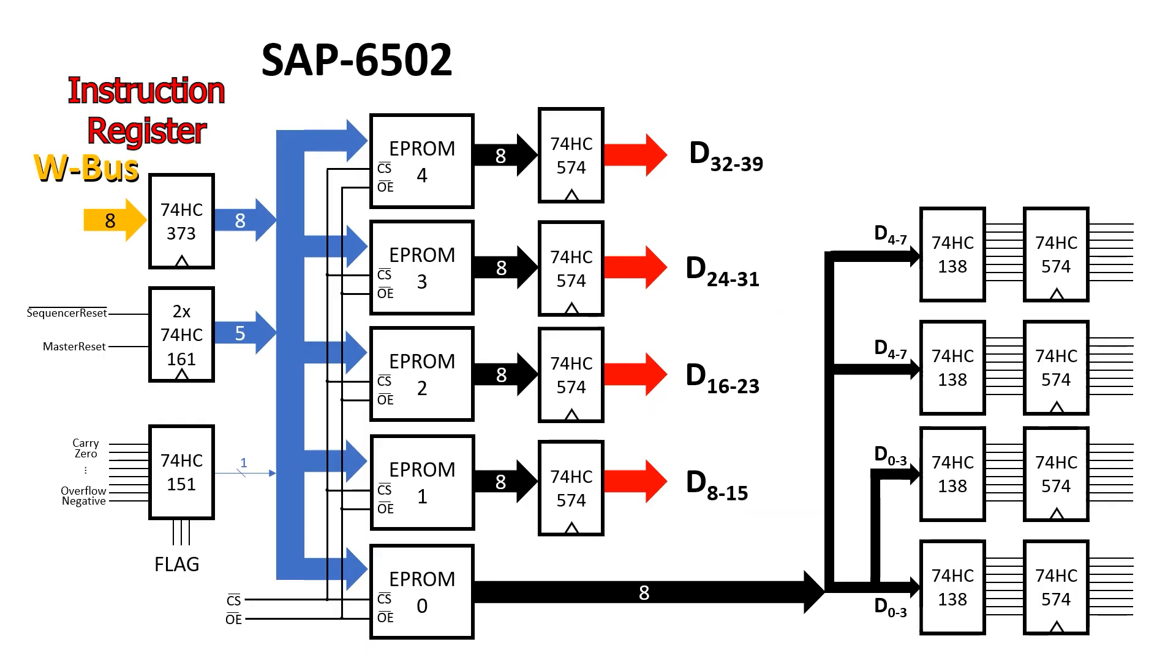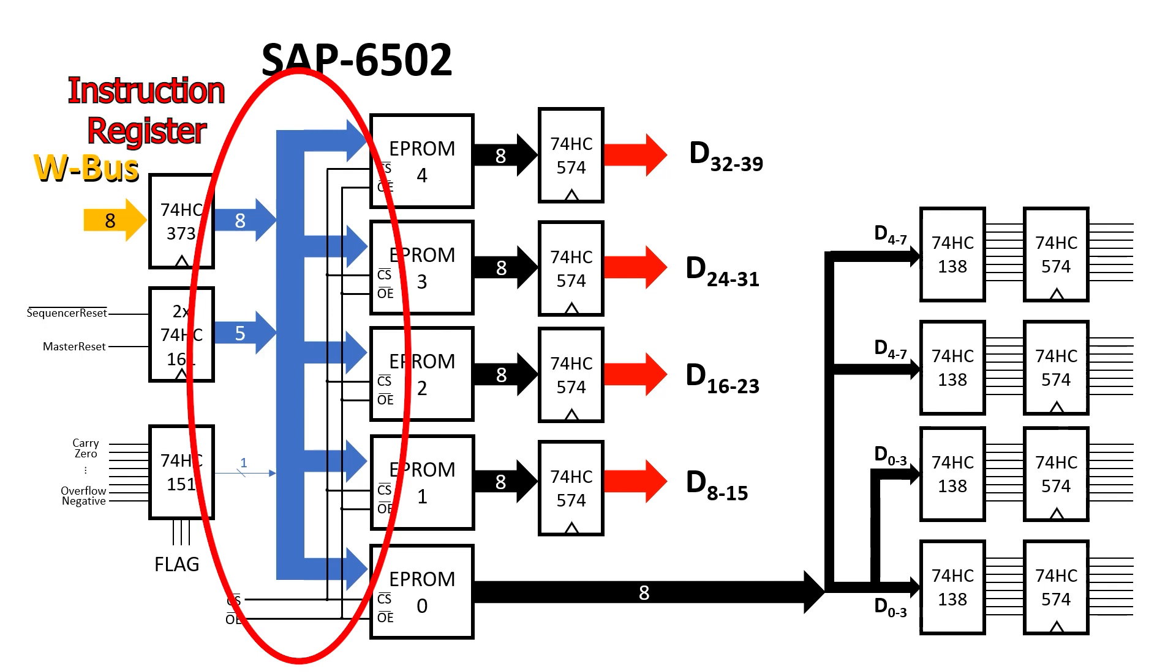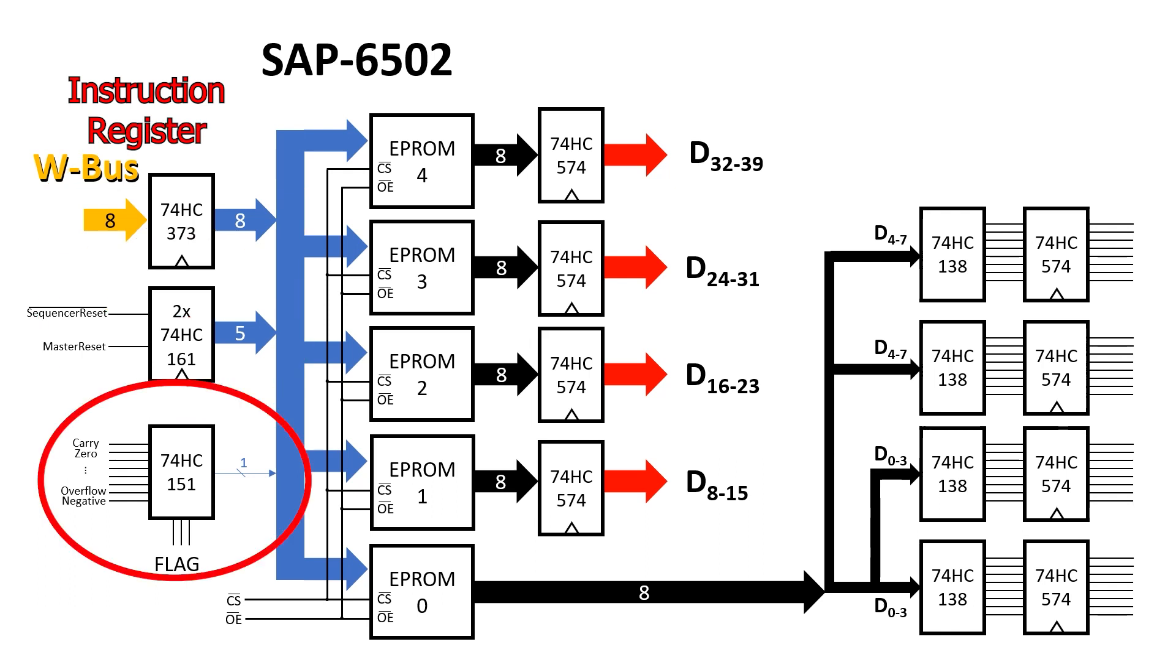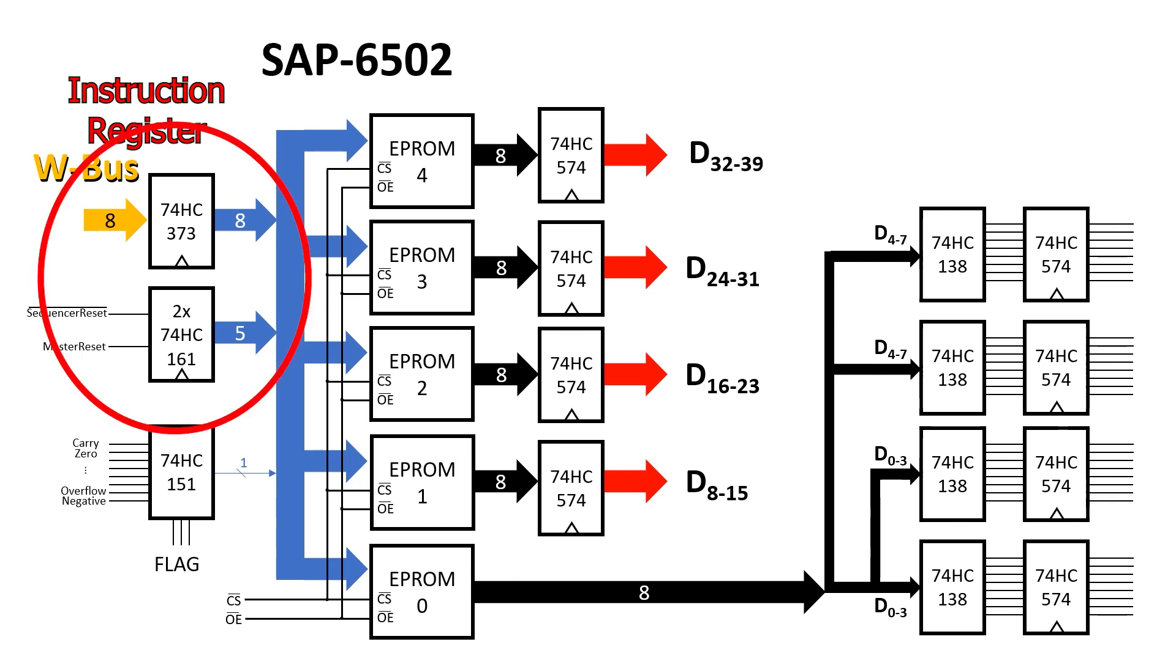The fetch decode execute cycle is controlled by the sequencer but how does that relate to the architecture that we've built? Well the address lines on the EPROMs in the sequencer come from three sources. We'll just ignore the flags for the moment and concentrate on the instruction register and sequence counter.